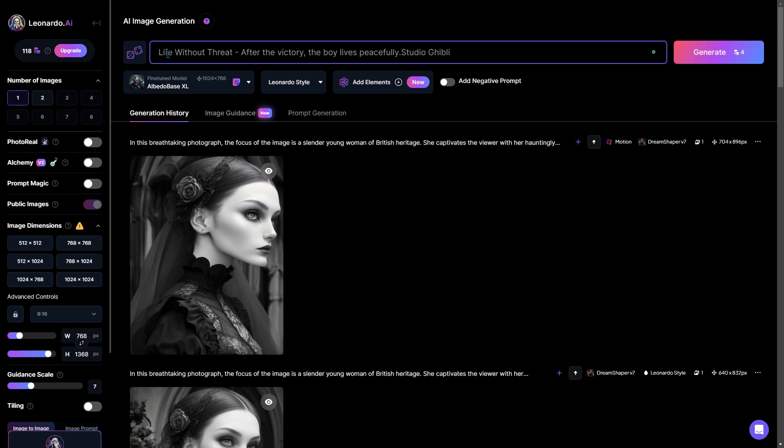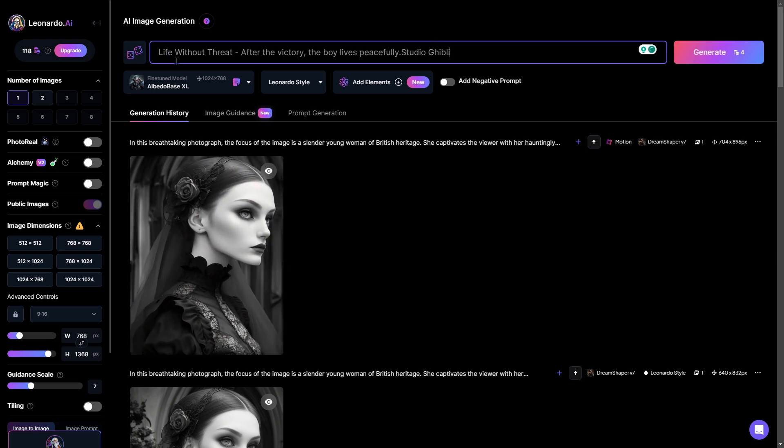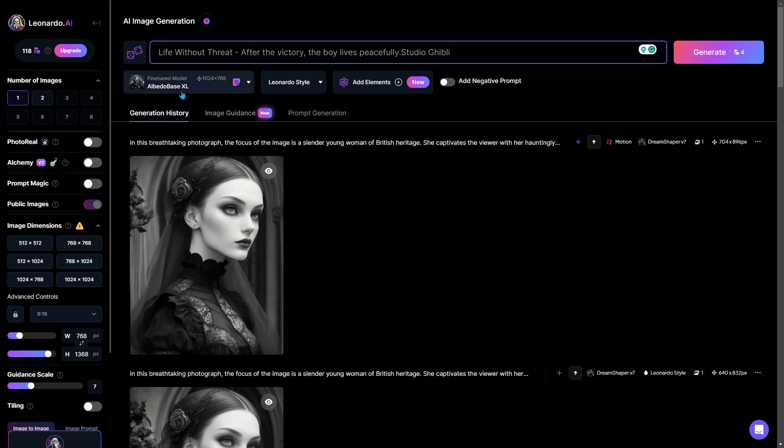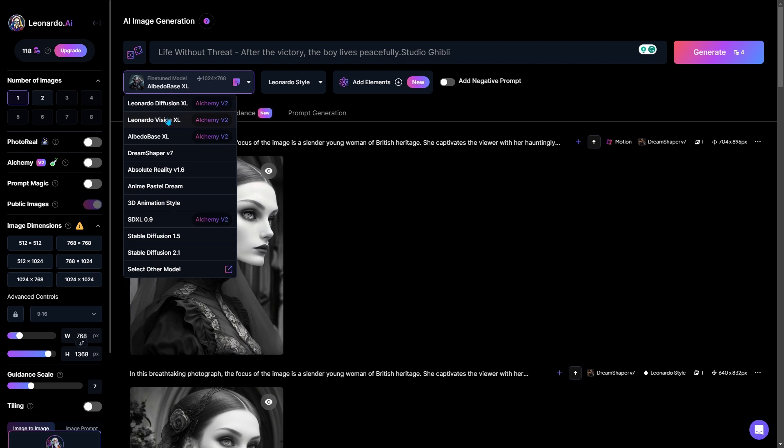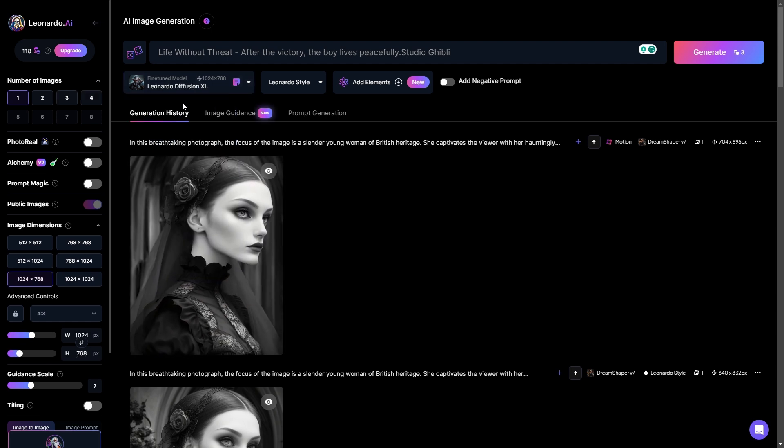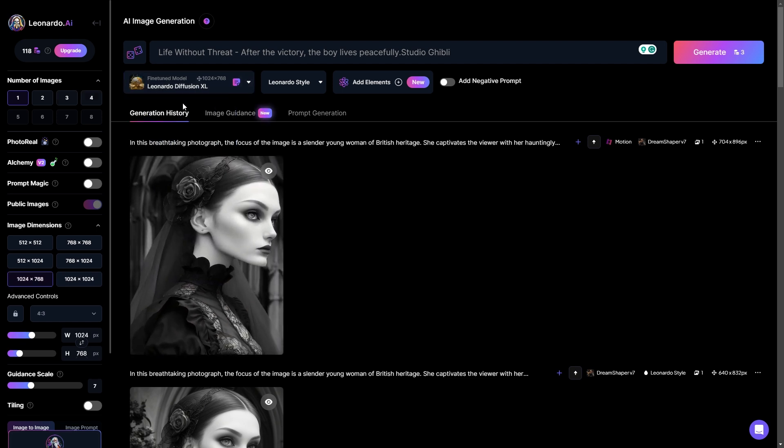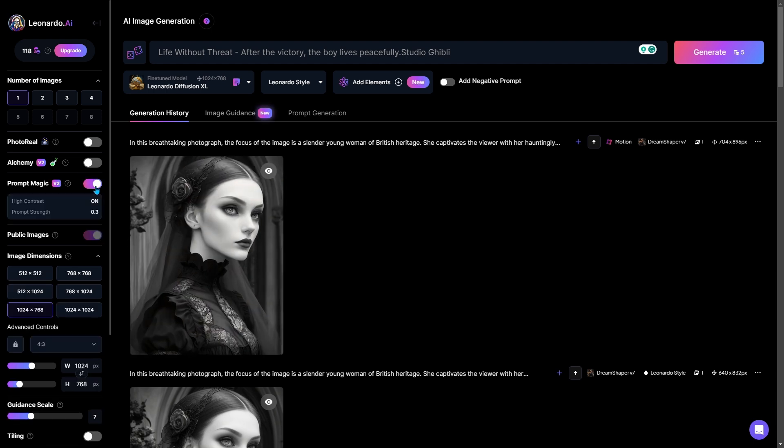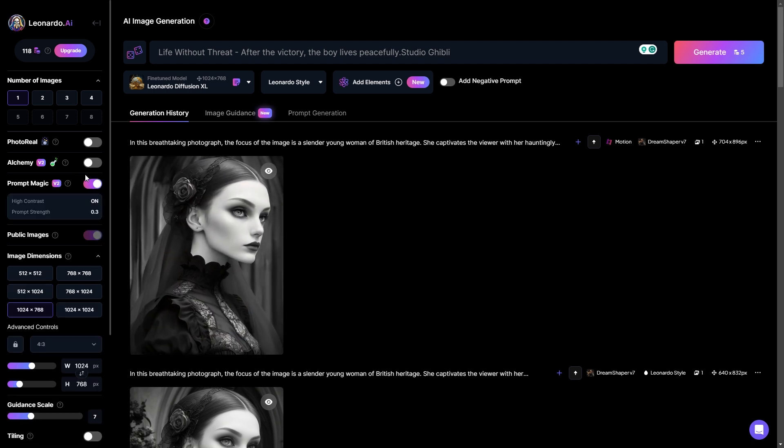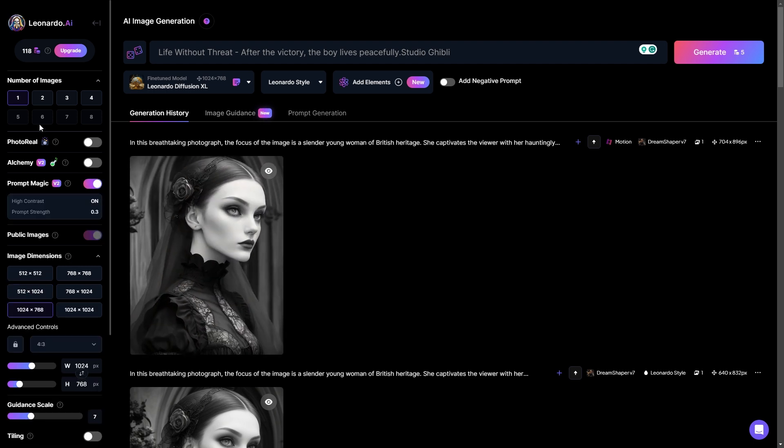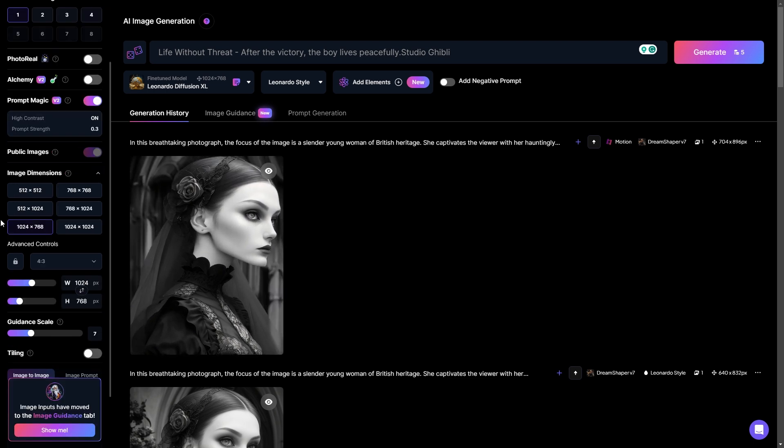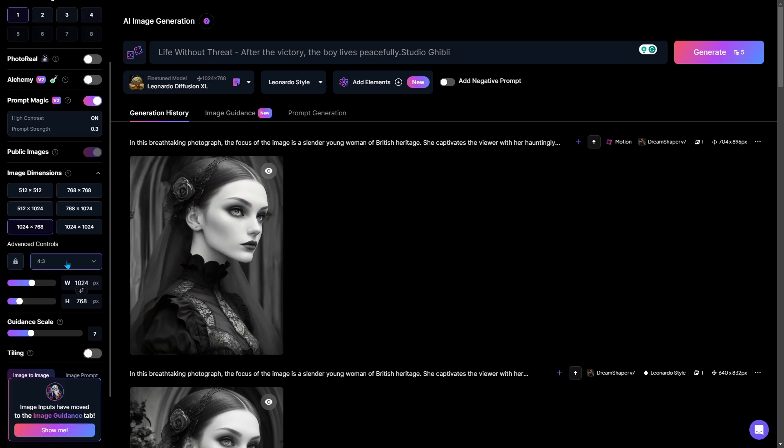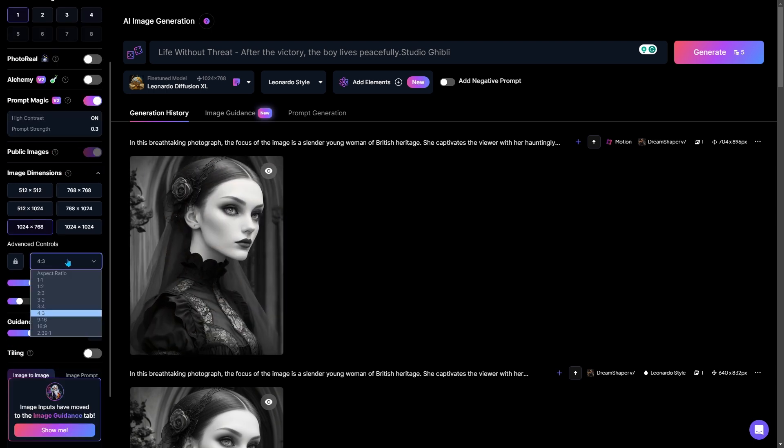Now enter a prompt for your image and choose a model. I'll turn on the prompt magic button for better results. I want only one image, so I'll just choose that. Let me also select the aspect ratio.